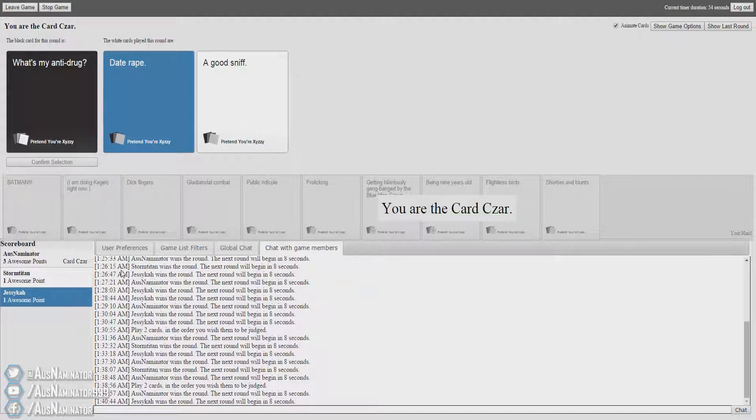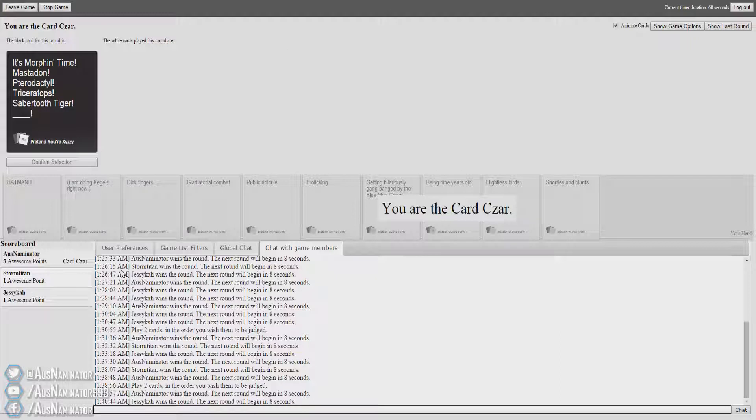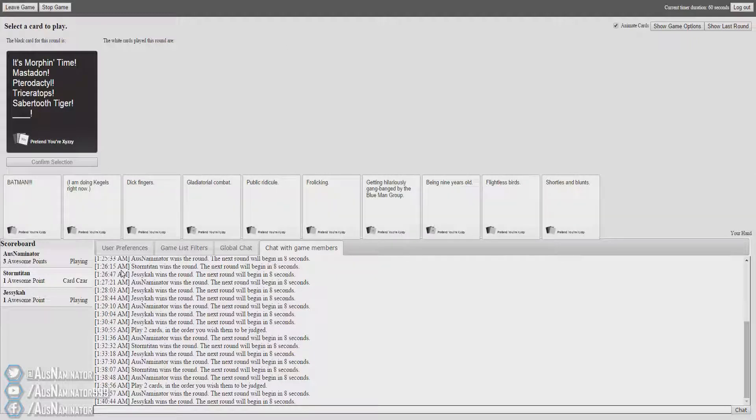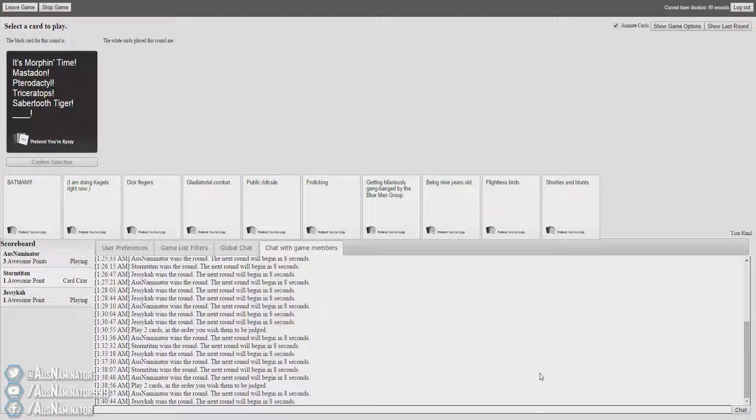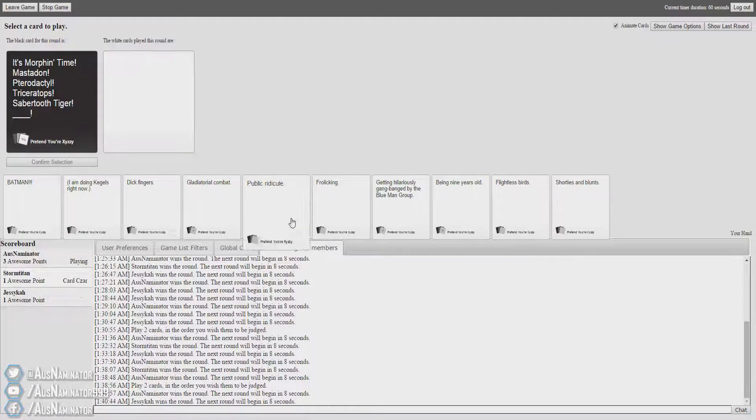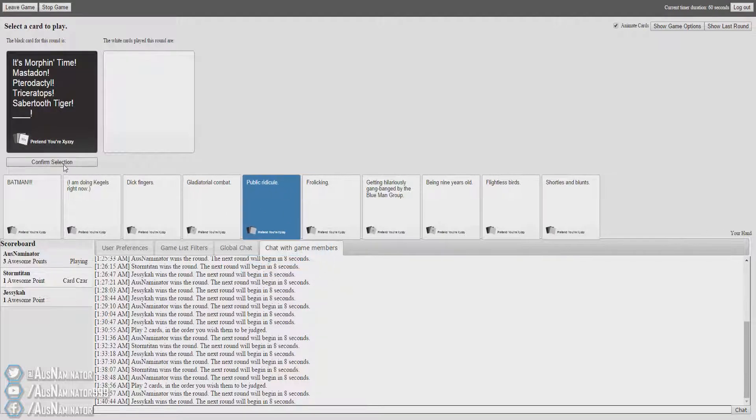Oh my god. I can't even talk properly anymore. This game hurts to play, it really does. It's morphin time. Mastodon, pterodactyl, triceratops, saber-toothed tiger. Blank. I have like three or four. It'd really be bad.